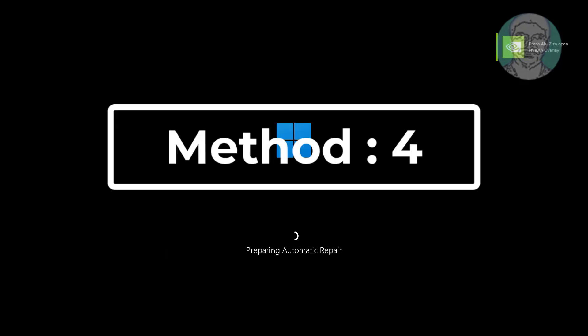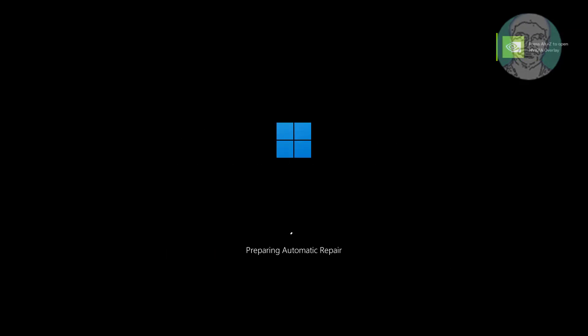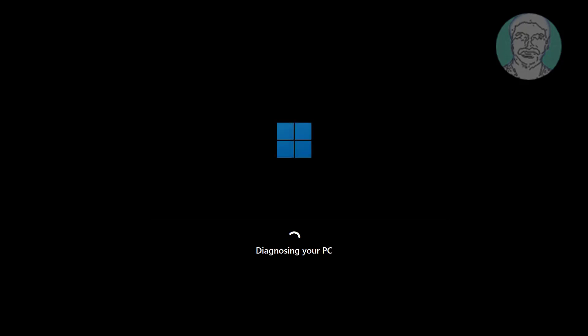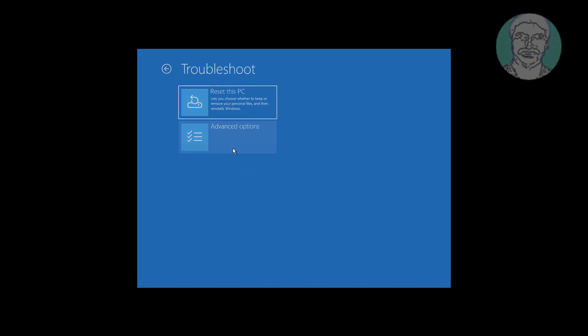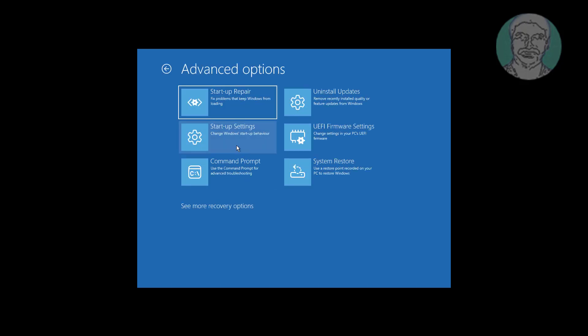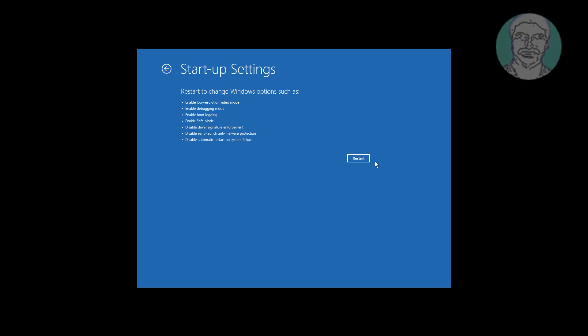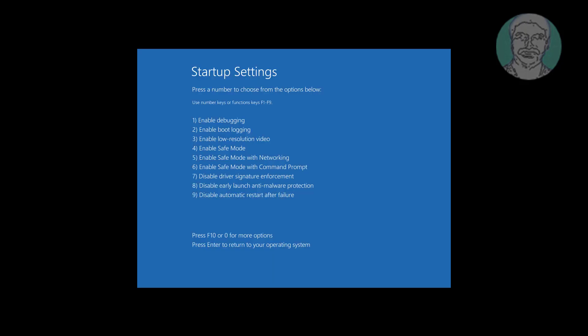Fourth method is power off system three times after windows logo appears. Click advanced options, click troubleshoot, click advanced options, click startup settings. Press F4 key to enable safe mode.